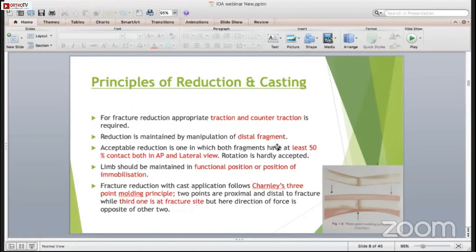The limb should be maintained in the functional position or the position of immobilization. The functional position is one in which even after the cast is removed, it will not go into stiffness. The position of immobilization is the position in which all the ligaments and tendons are stretched fully, so that there is no contracture development during the cast application.